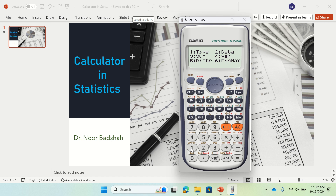If you go back and want to check distributions, distributions can be used to find different types of probabilities. You can see there are different distributions available — p, q, r, t distributions. If you understand what these distributions are, you can find them here.